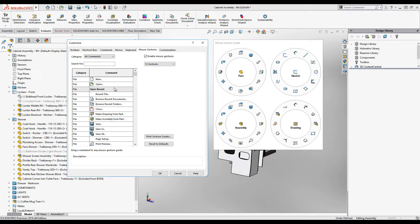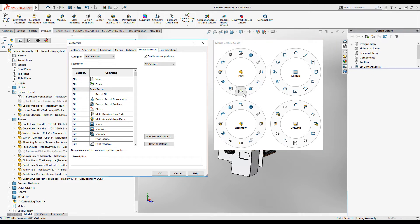It's easy to customize them now. You simply take a command, drag it, and drop it into the wheel at the placement where you would like it.